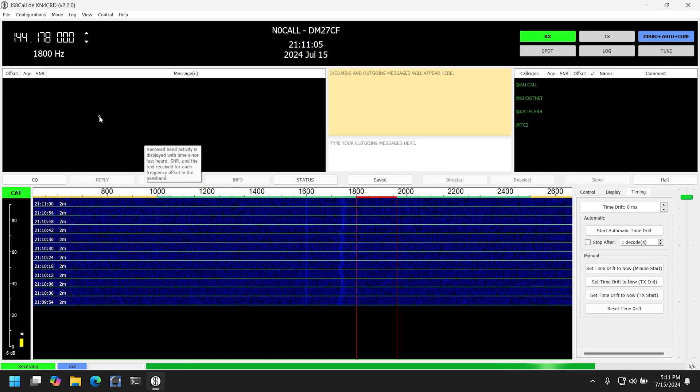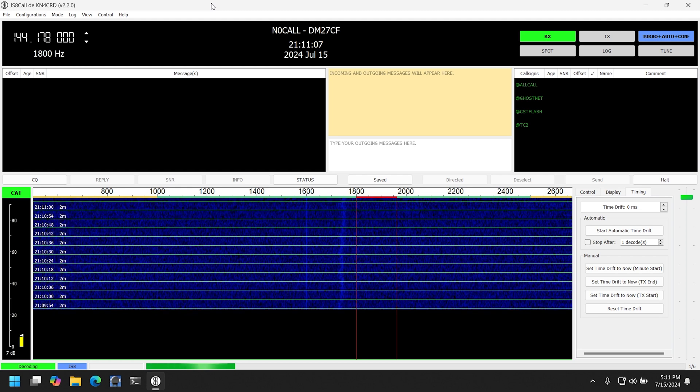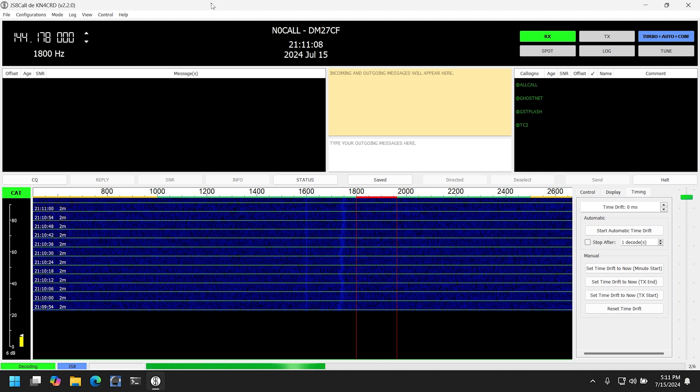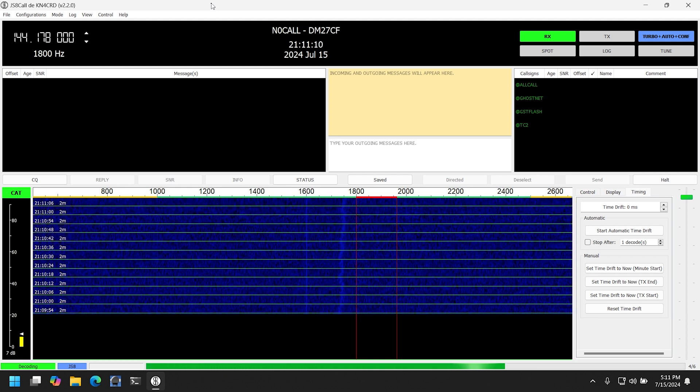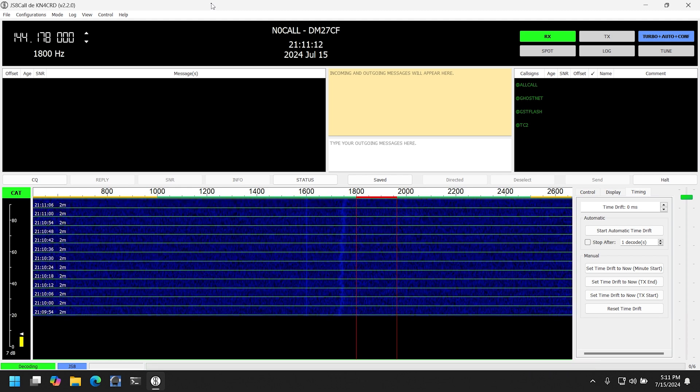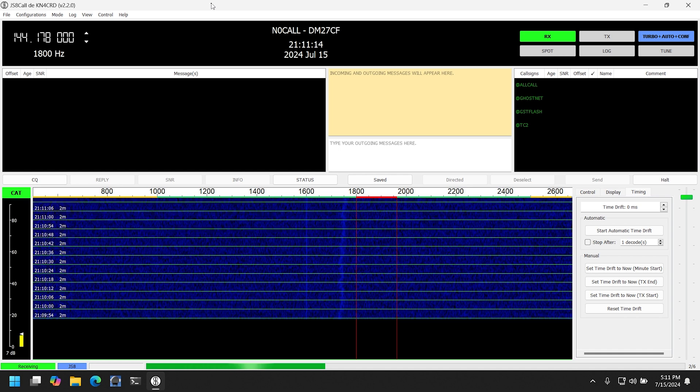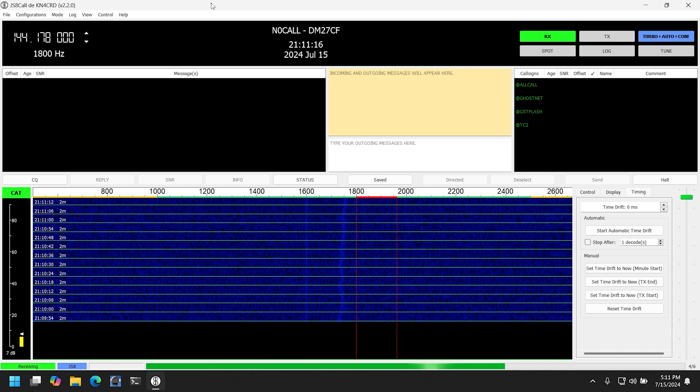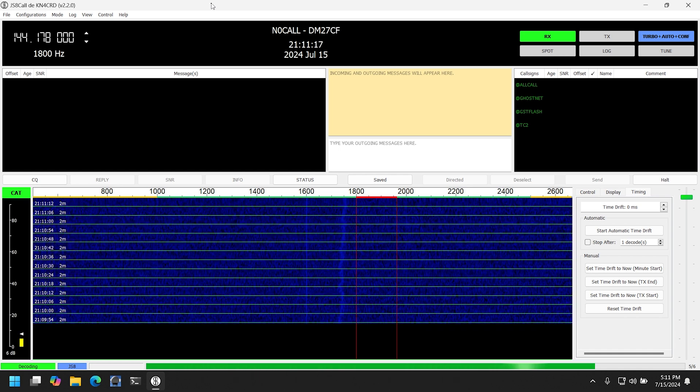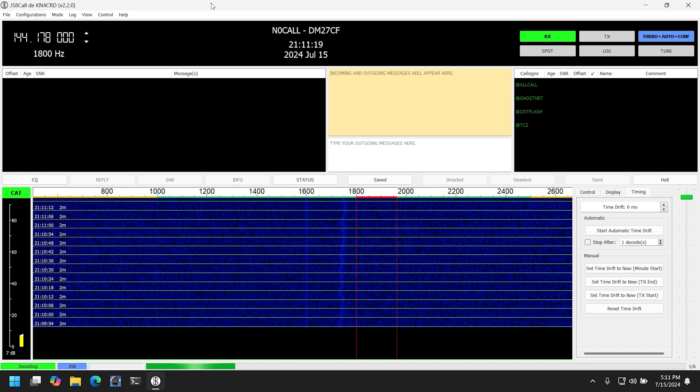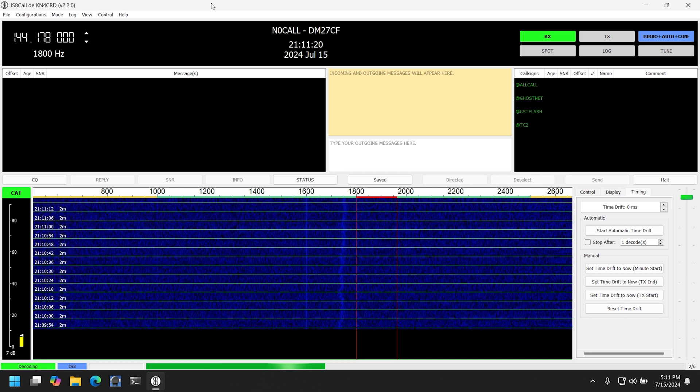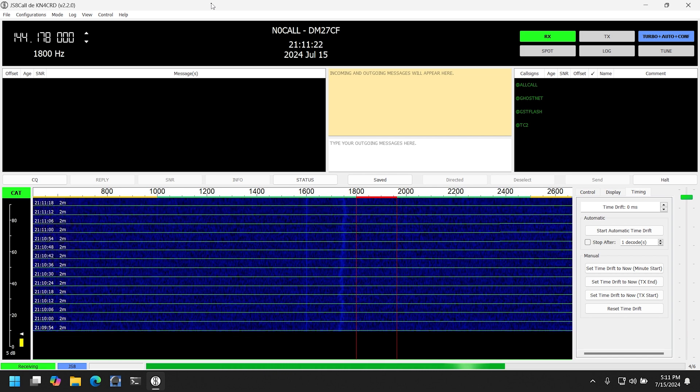Let's go ahead and move on to the JS8 Call side. Now I'm not going to go into how to completely set up JS8 Call in this video as there's already a number of videos out there to do that.